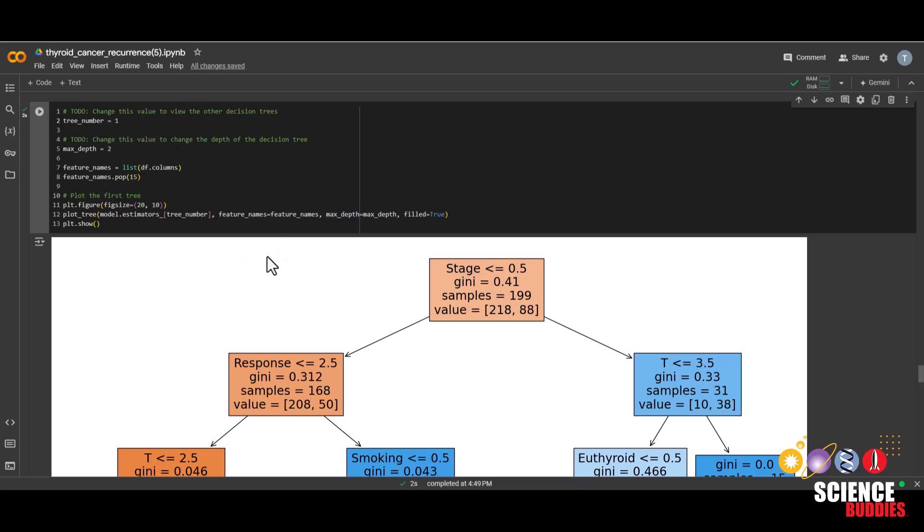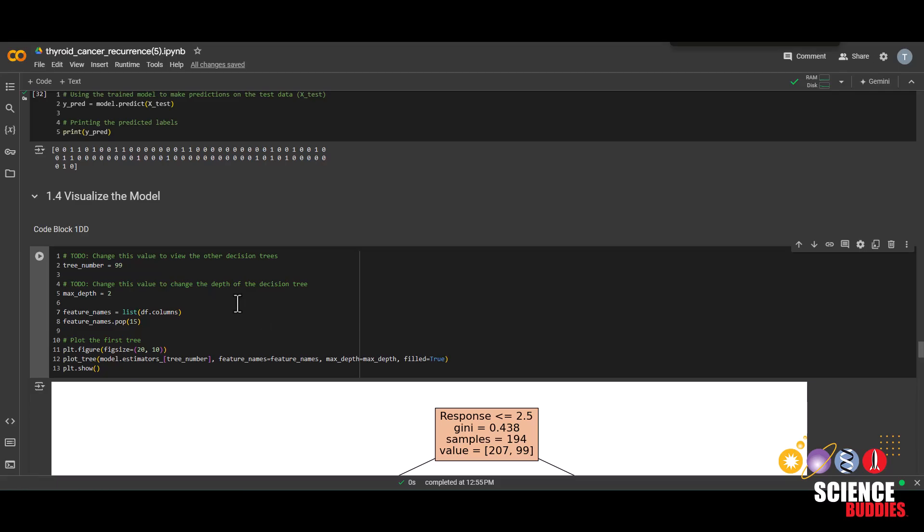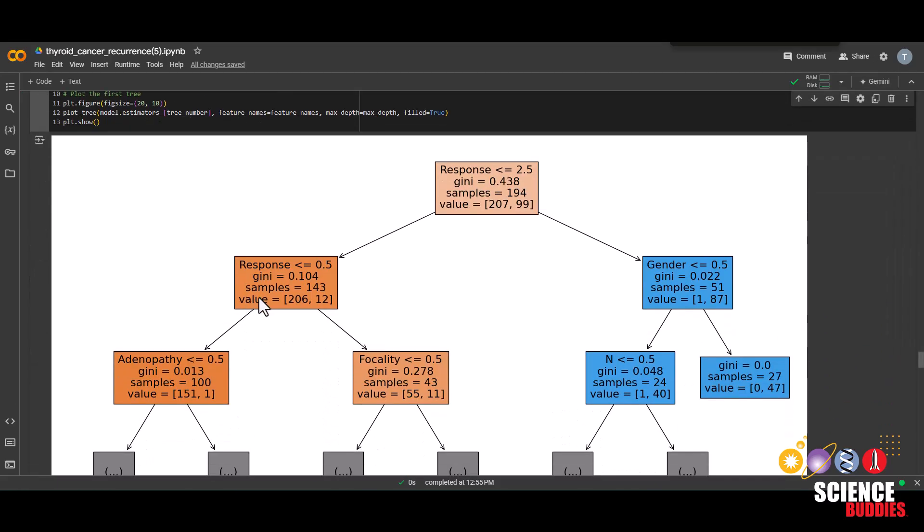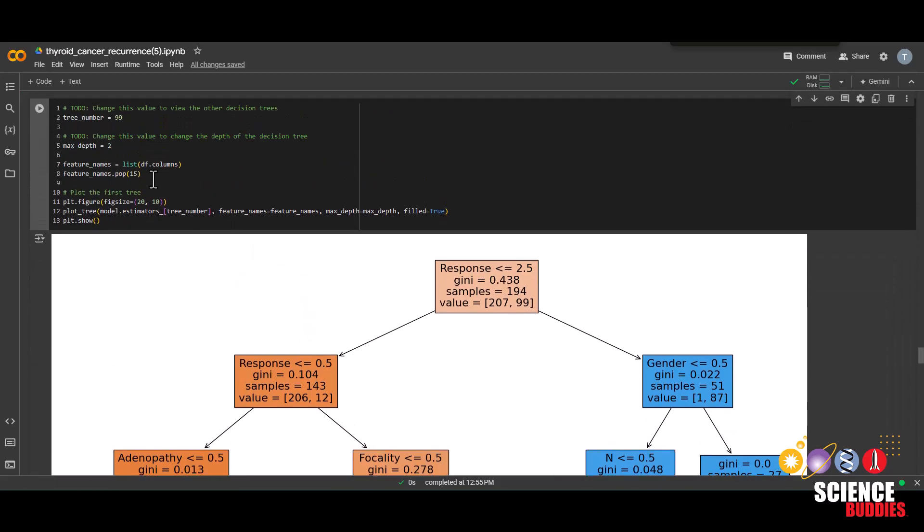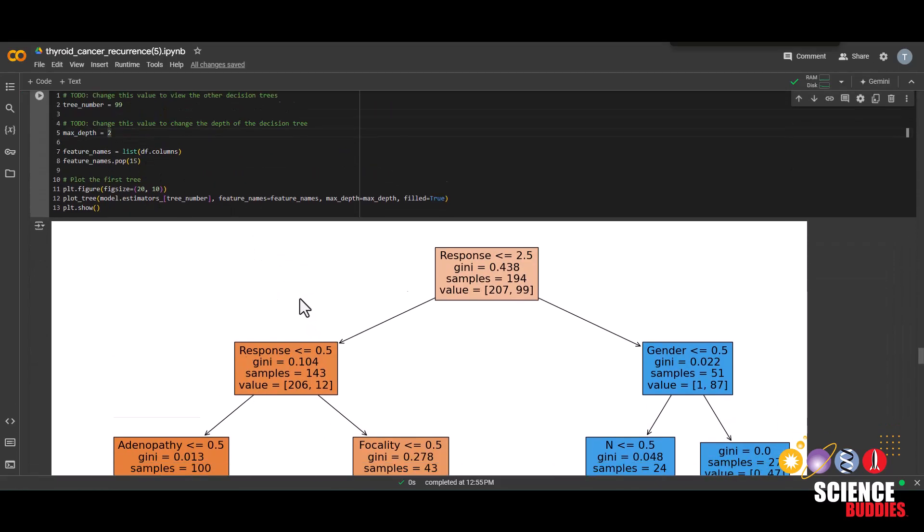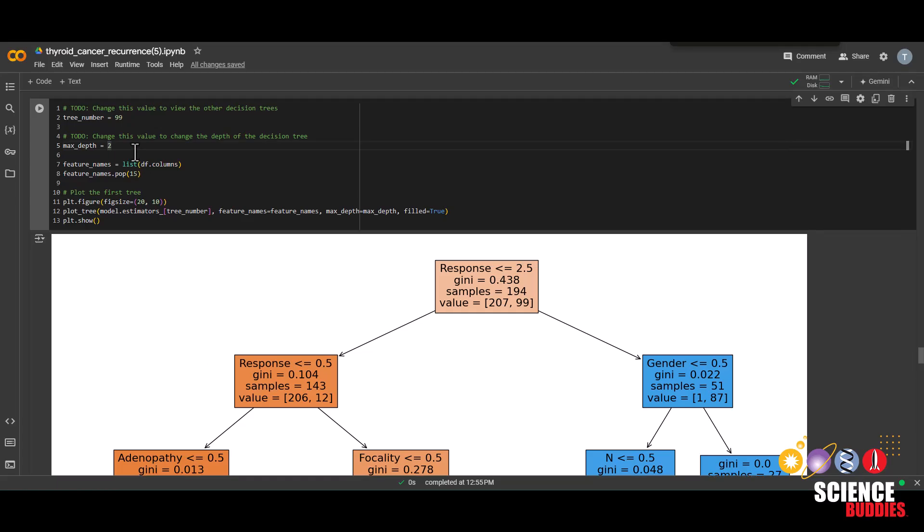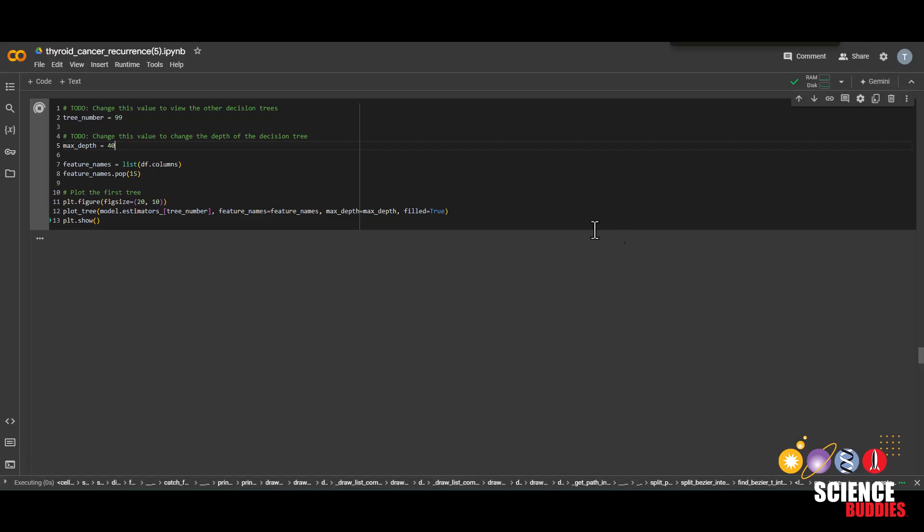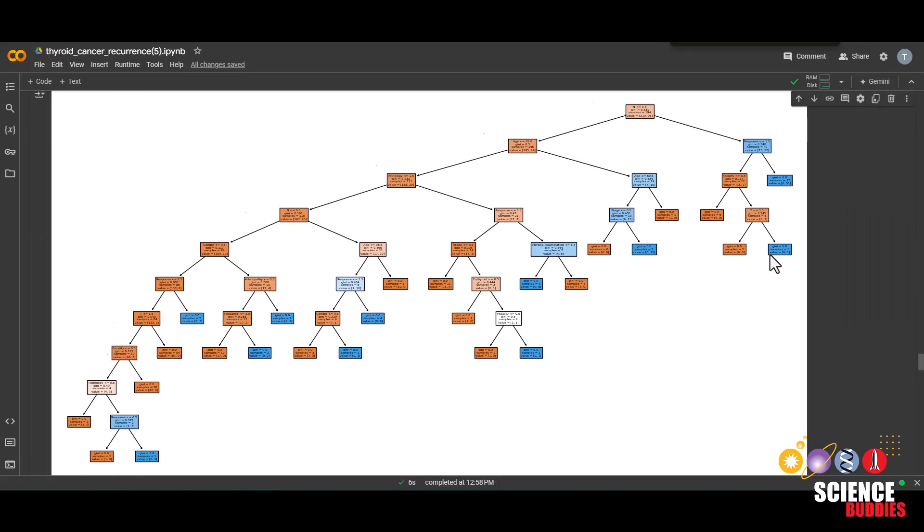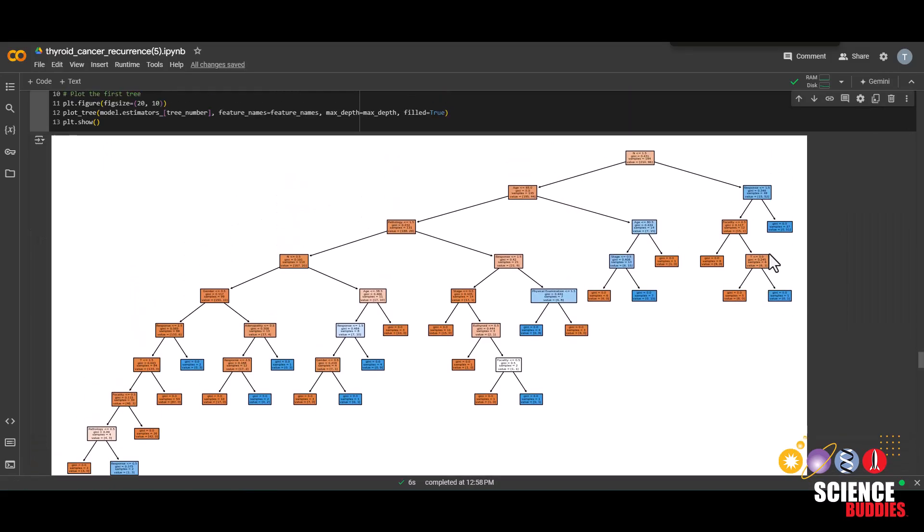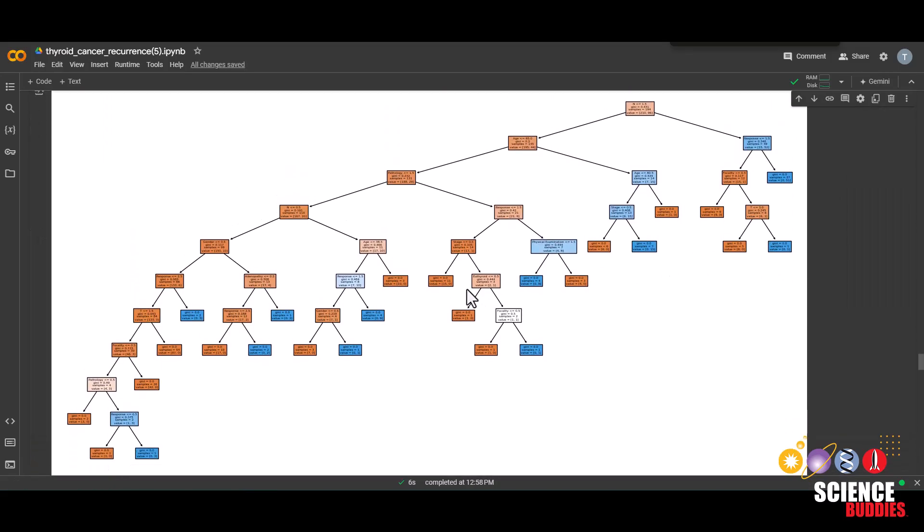So play around with the other trees and see which ones tend to be at the top. By default, there are 100 trees in the random forest model. So you can change this number between 0 and 99. We can also change the depth of the tree and it's currently set to 2 because 1, 2. But let's change this to a bigger number, like maybe 40. And now we can see a much bigger and in-depth tree.